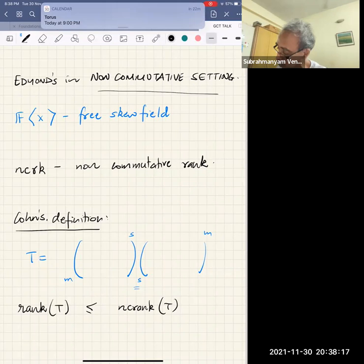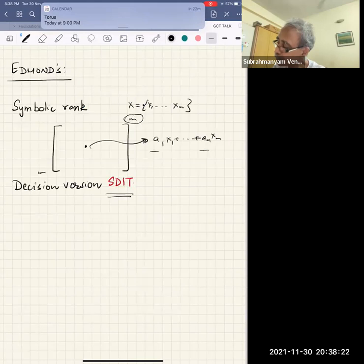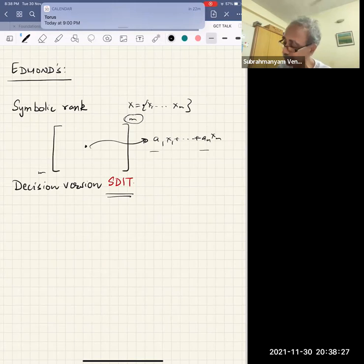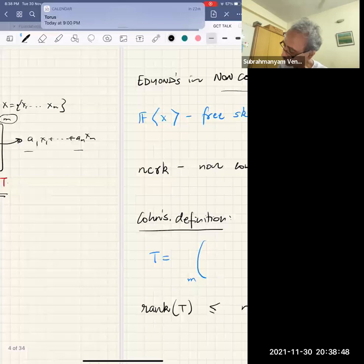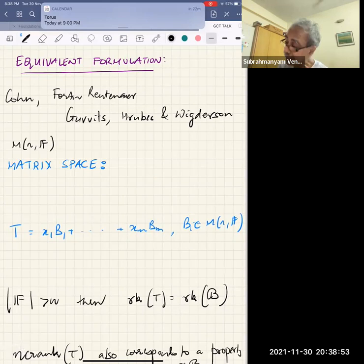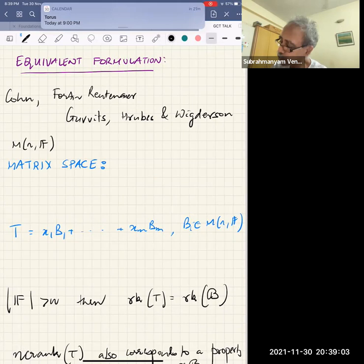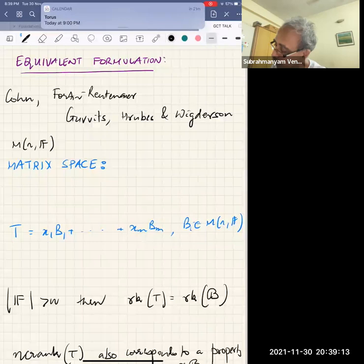One way of understanding the non-commutative rank is to think of these variables as matrices — little matrices. That is the approach we will take. The problem of computing the non-commutative rank goes back to Cohn, but was revived in work by Fortin and Reutenauer, who showed it was decidable.